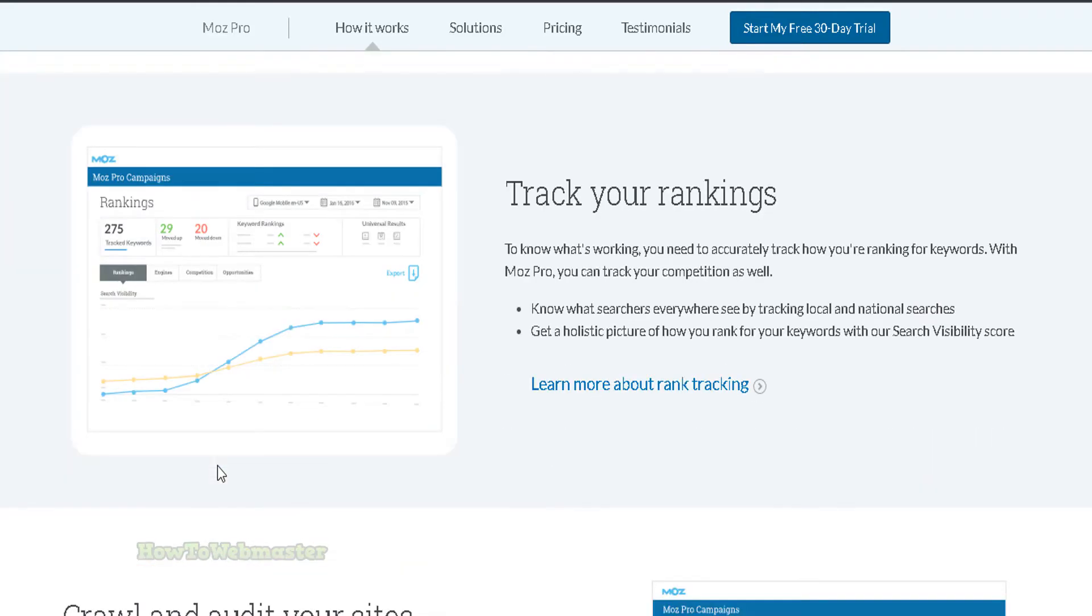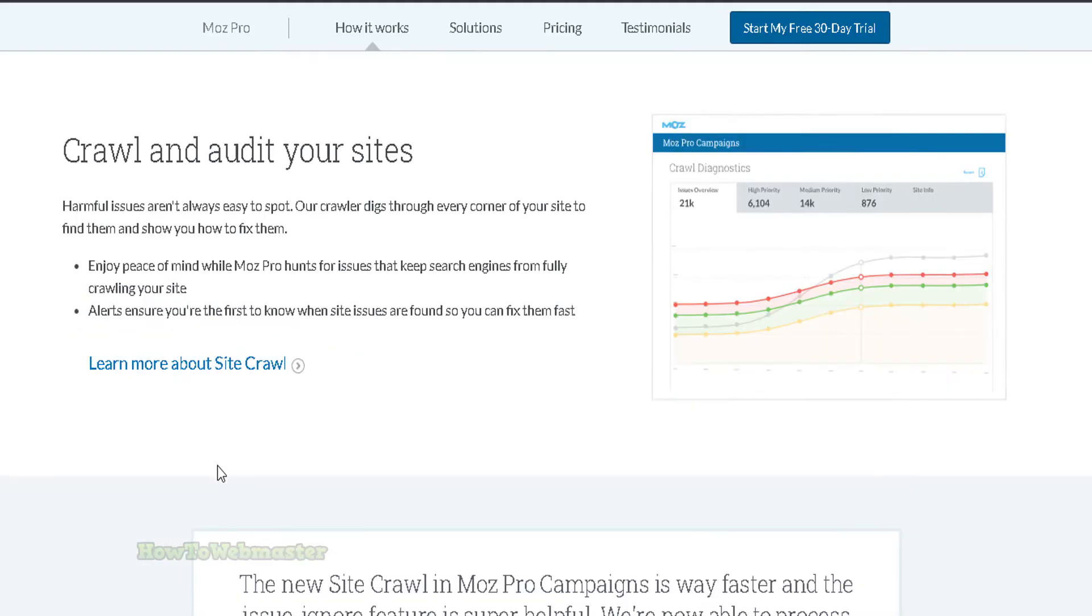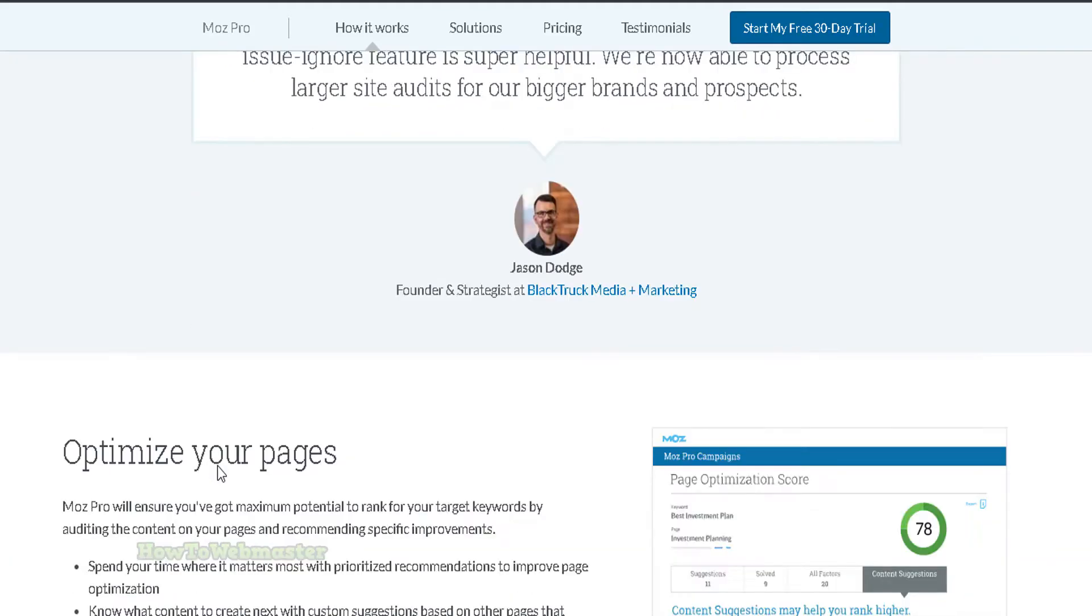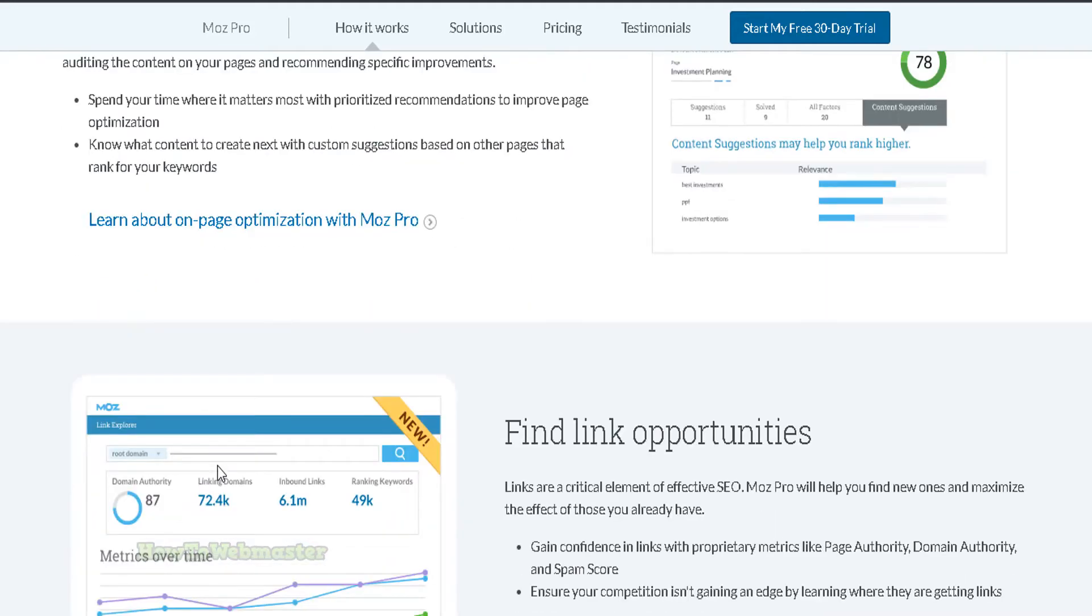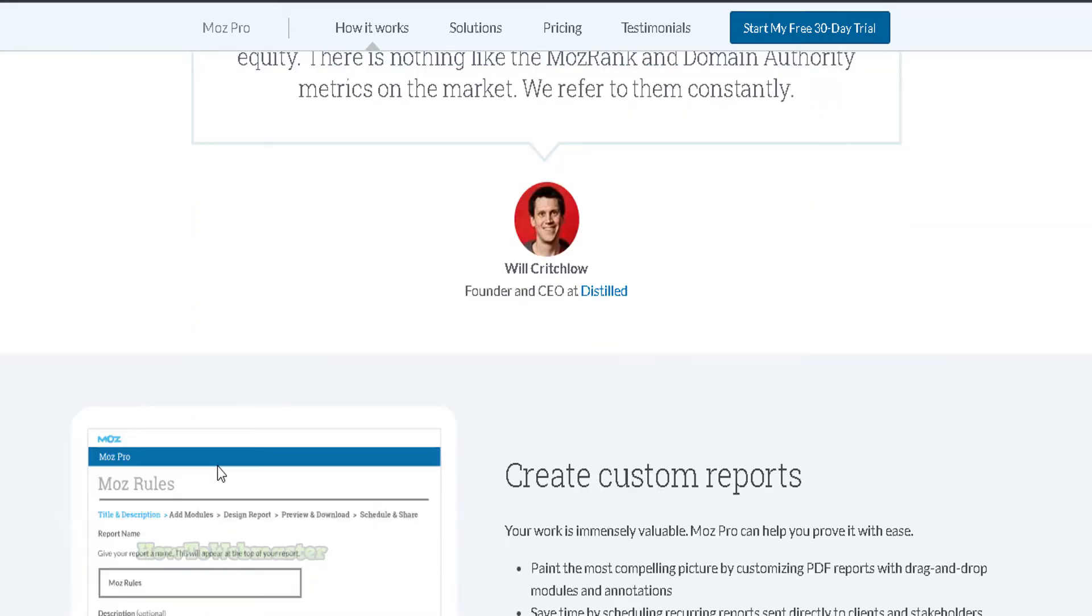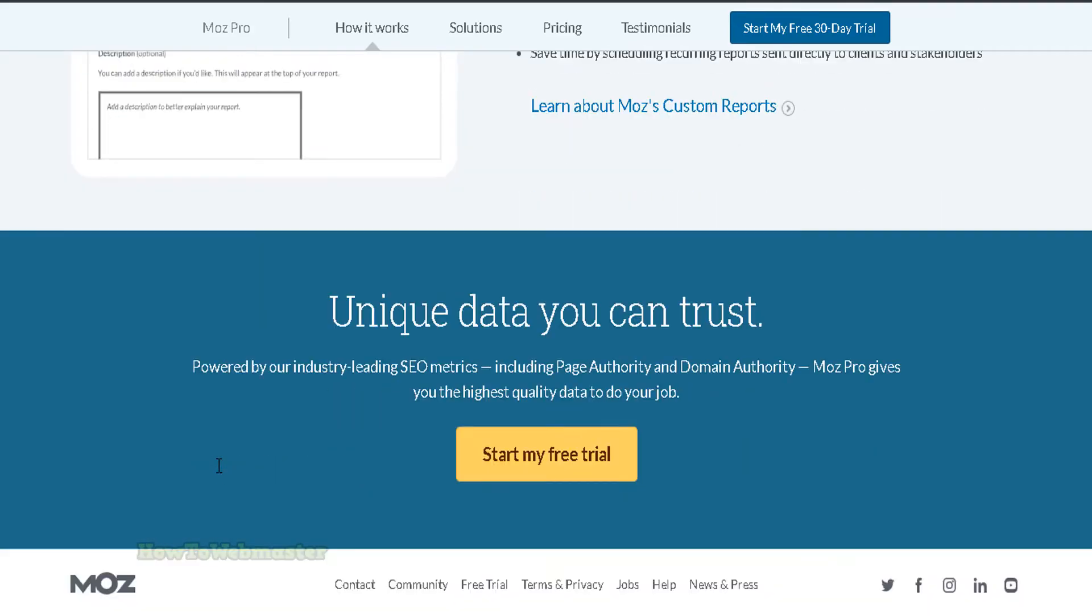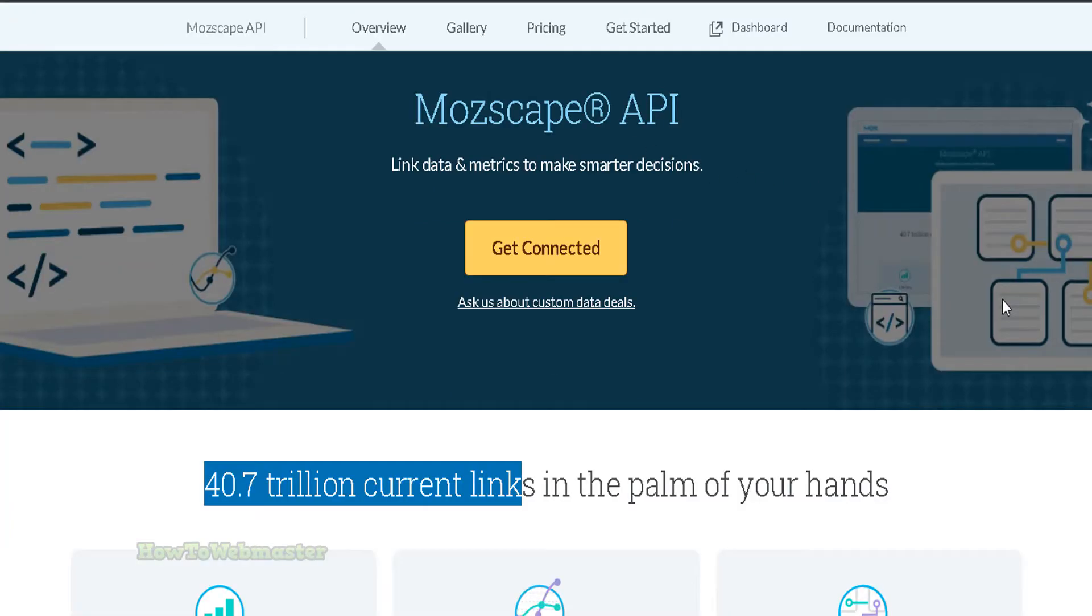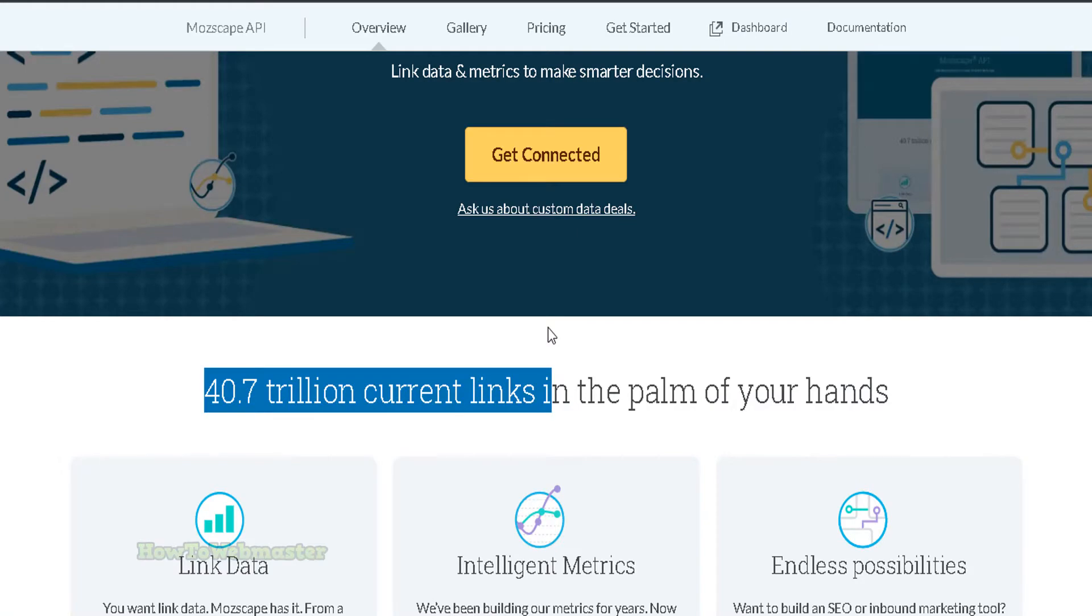Moz Pro offers a number of standard features and tools such as keyword research, rank tracking, competitive analysis, as well as auditing a website's SEO and social media visibility. Some of the exclusive tools in the Moz Pro suite are MozScape. This is an API access tool that provides data for over 40 trillion links, as well as authority and relevance metrics for domains and websites.